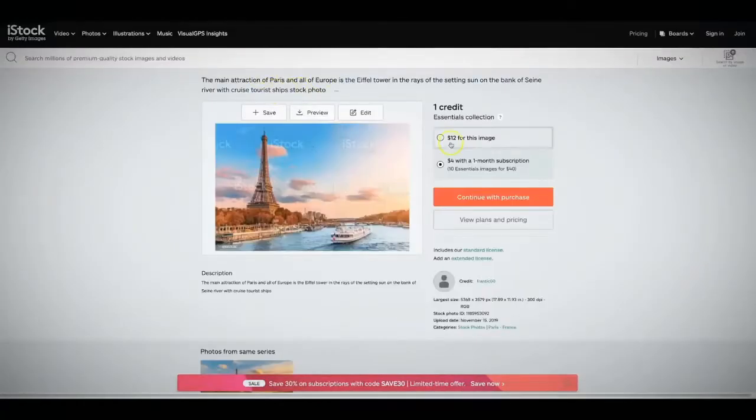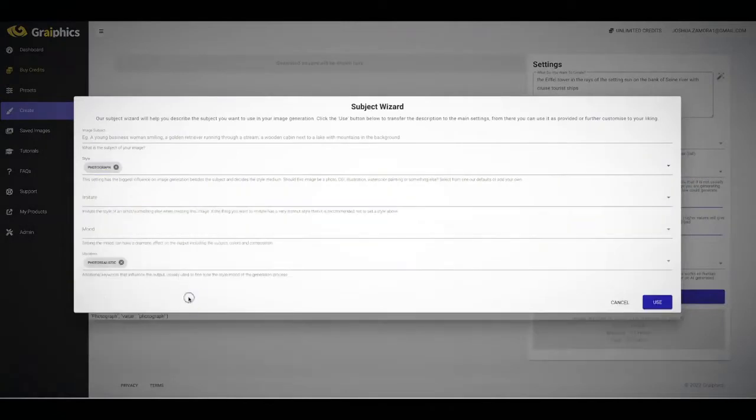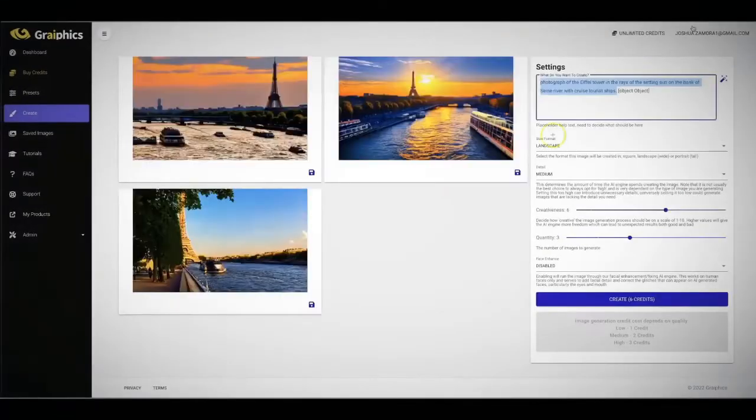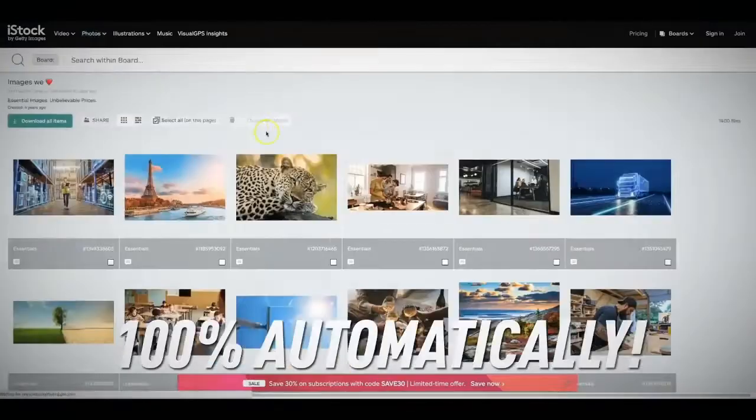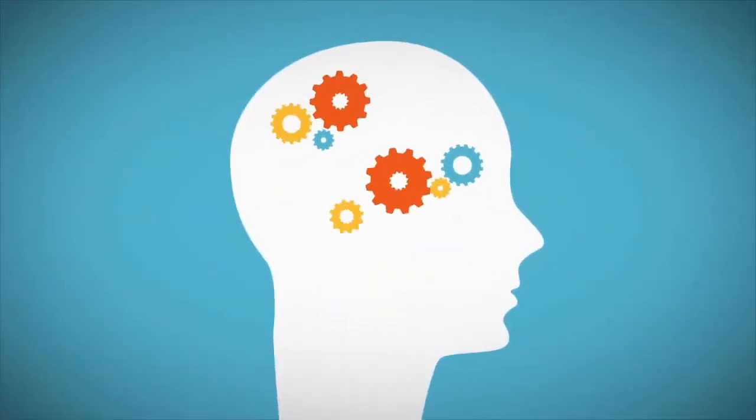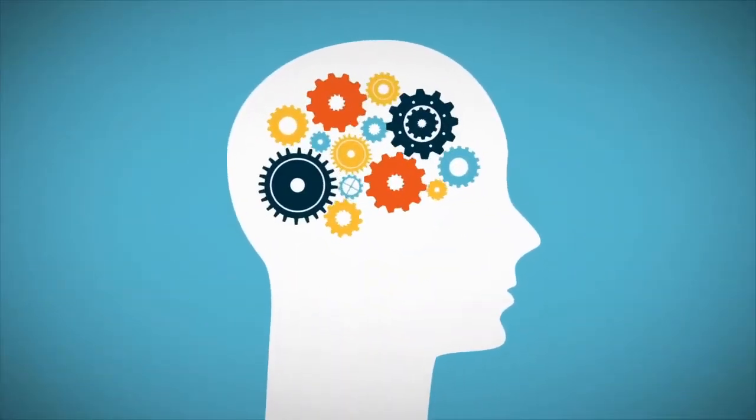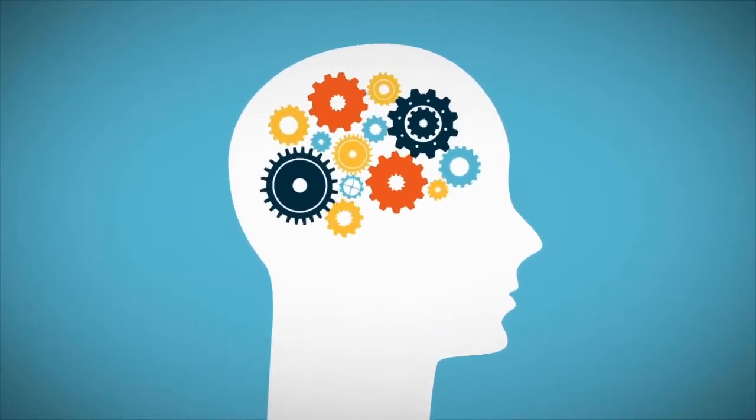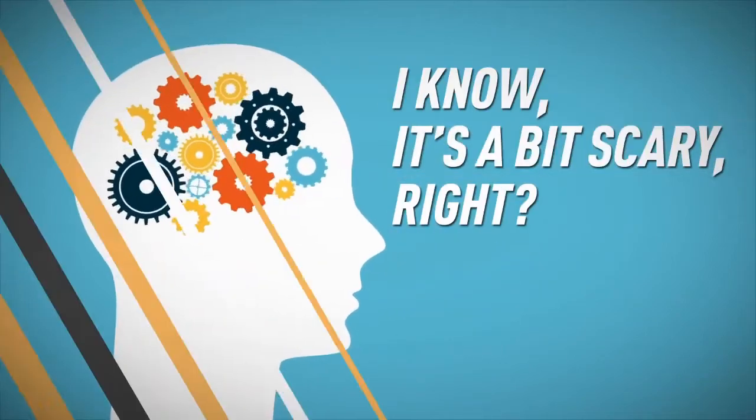In fact, you've already seen a ton of amazing AI images posted in this video and on the page below that Graphics created for us 100% automatically. Yes, 100% of the images on this page were fully created by our Graphics artificial intelligence.